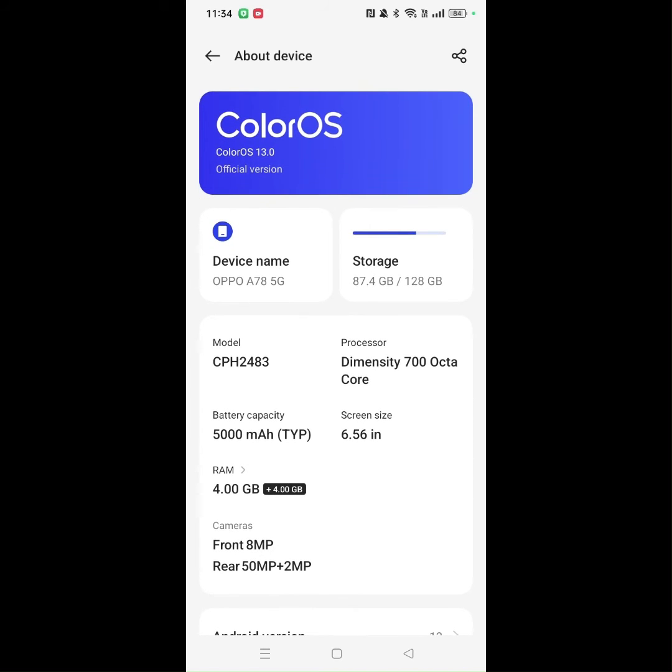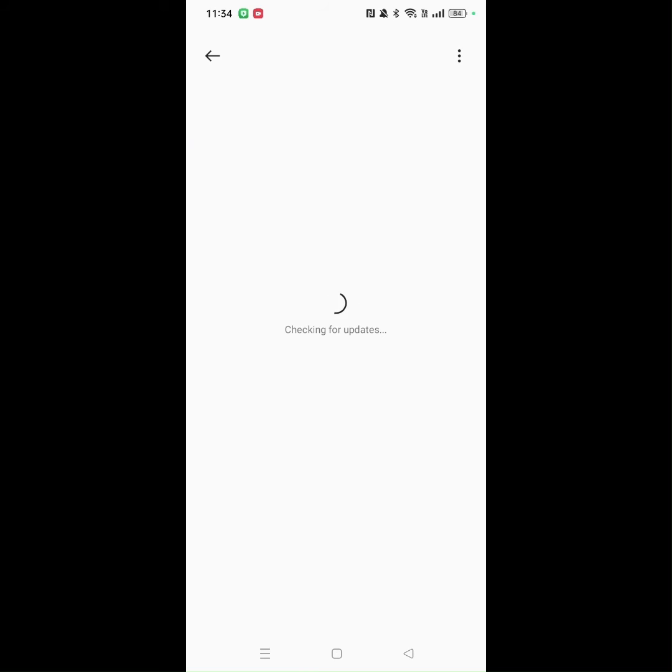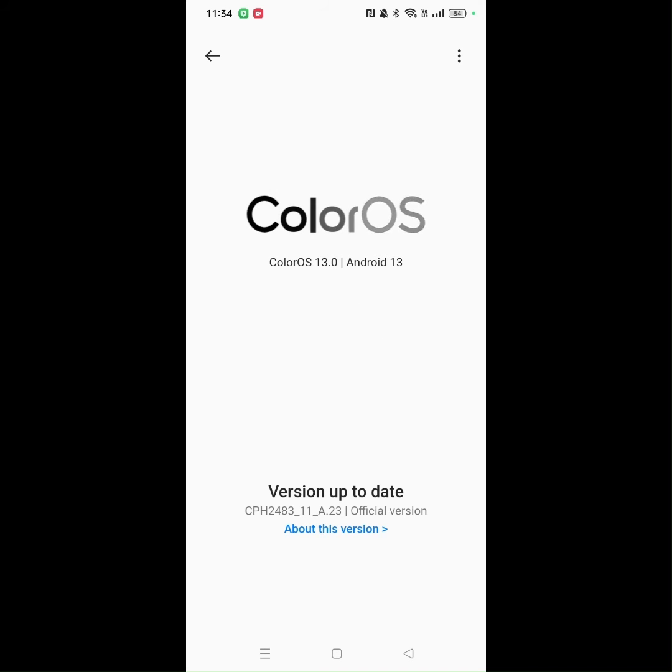And now it's checking for updates. As you can see, it's telling me now that my version is up to date, but if there would be any updates available, it would show up here.